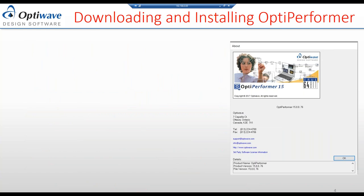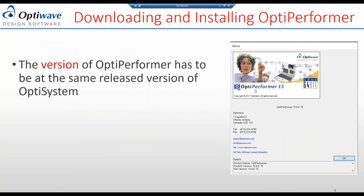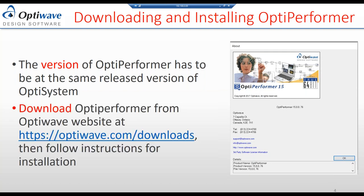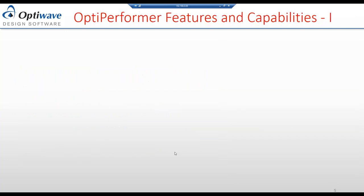The version of OptiPerformer available on the OptiWave website is OptiPerformer 15, which works in conjunction with OptiSystem 15, released a few months ago. It is very important to have the same version level — you cannot run OptiPerformer 15 with OptiSystem 14; they must match. You can download OptiPerformer free of charge from the OptiWave website in the downloads section and follow the simple installation instructions there.